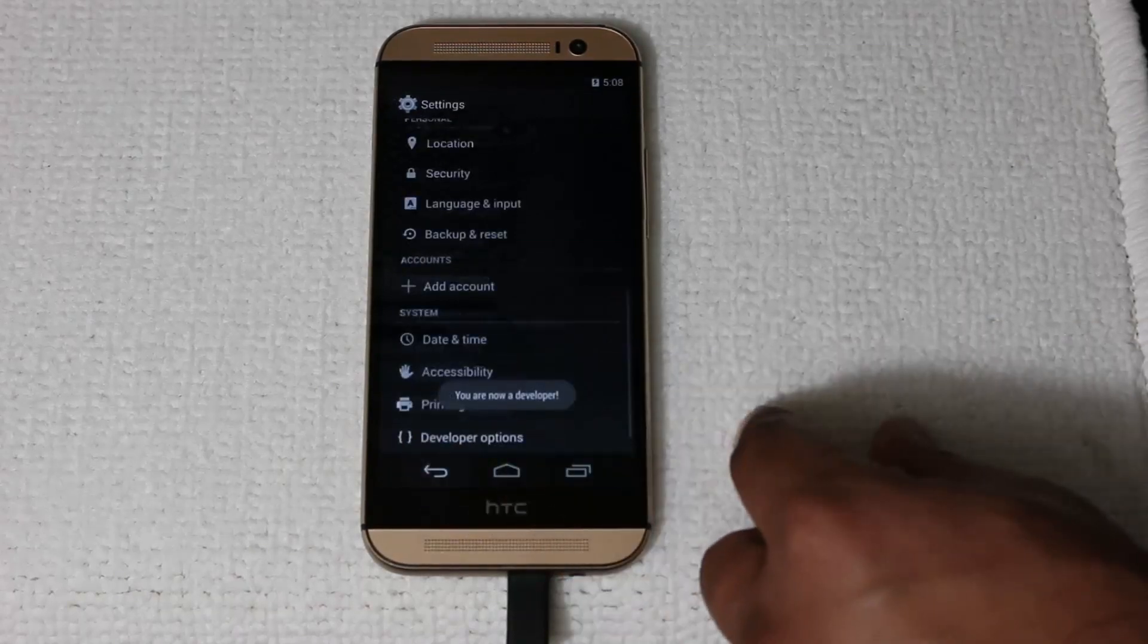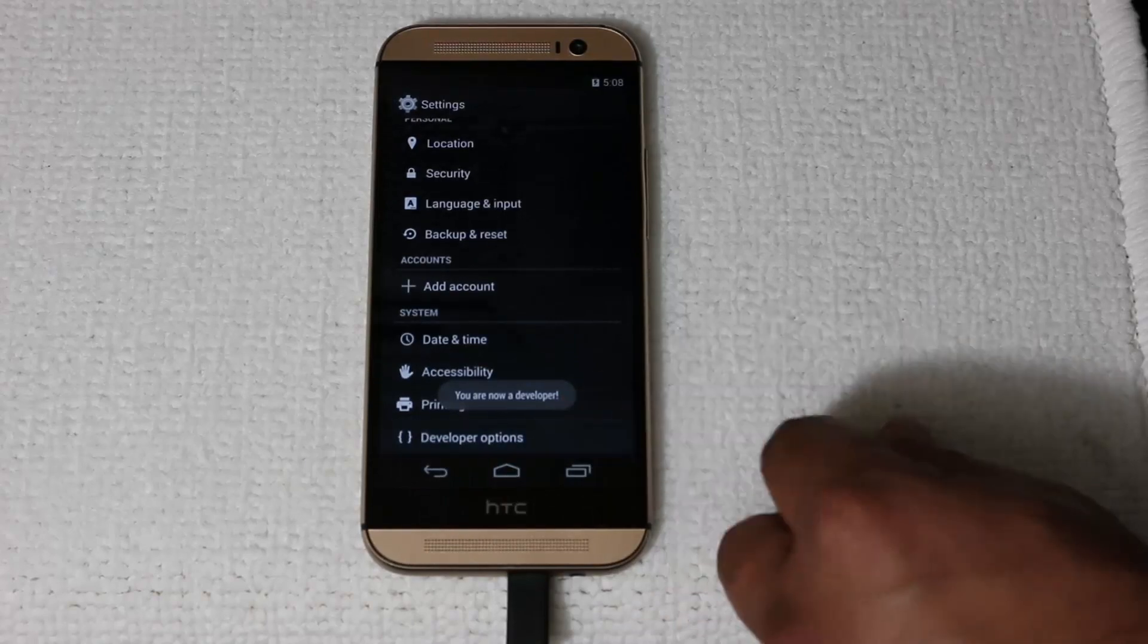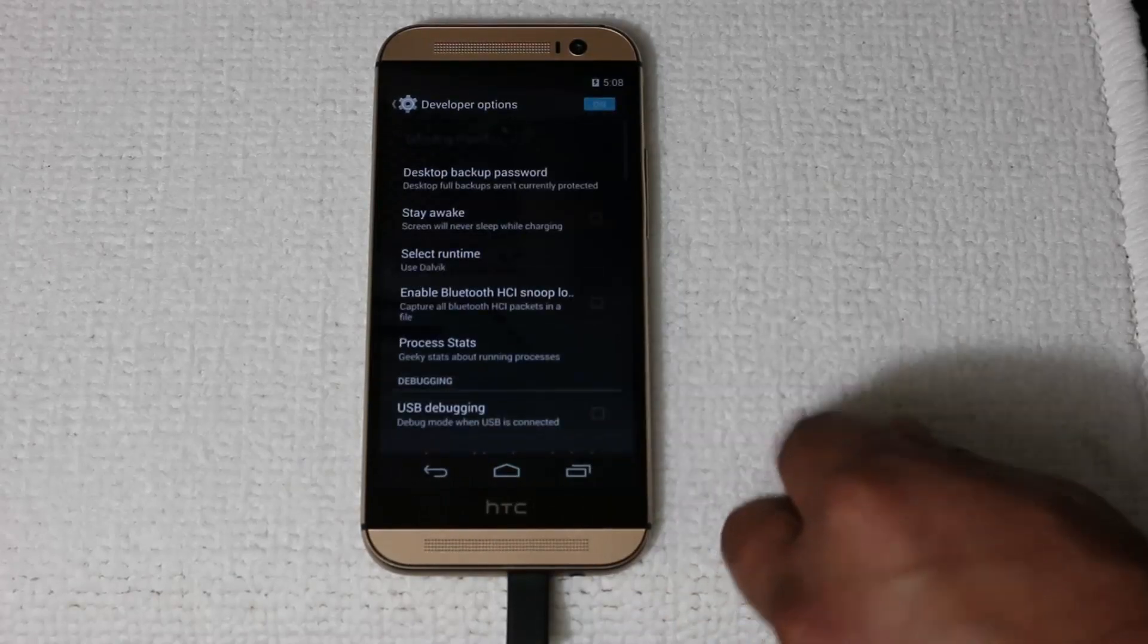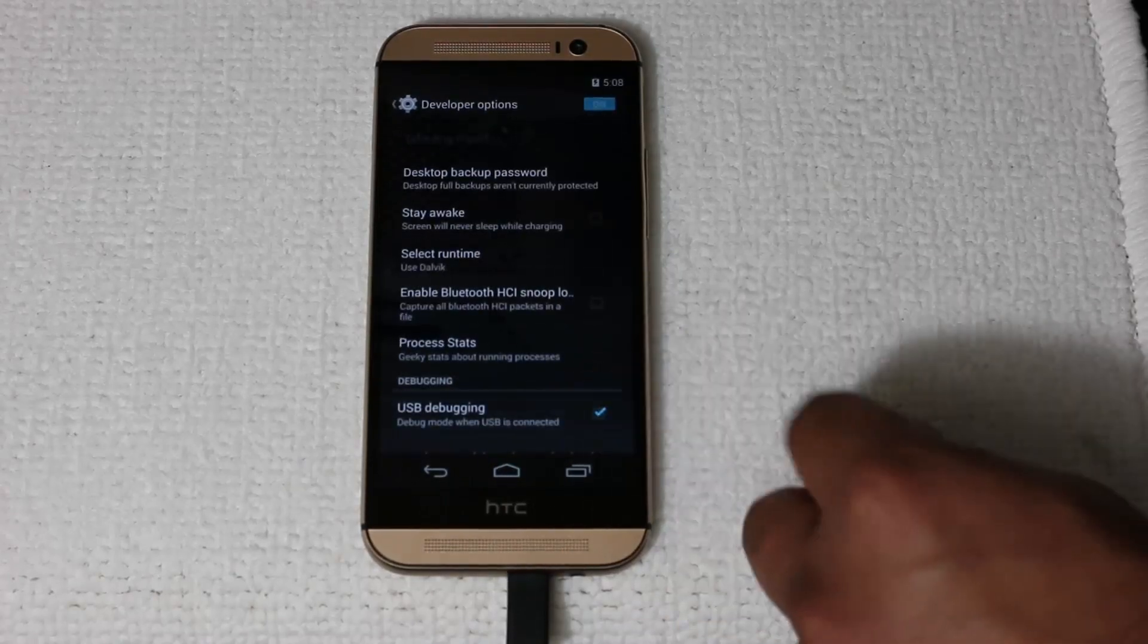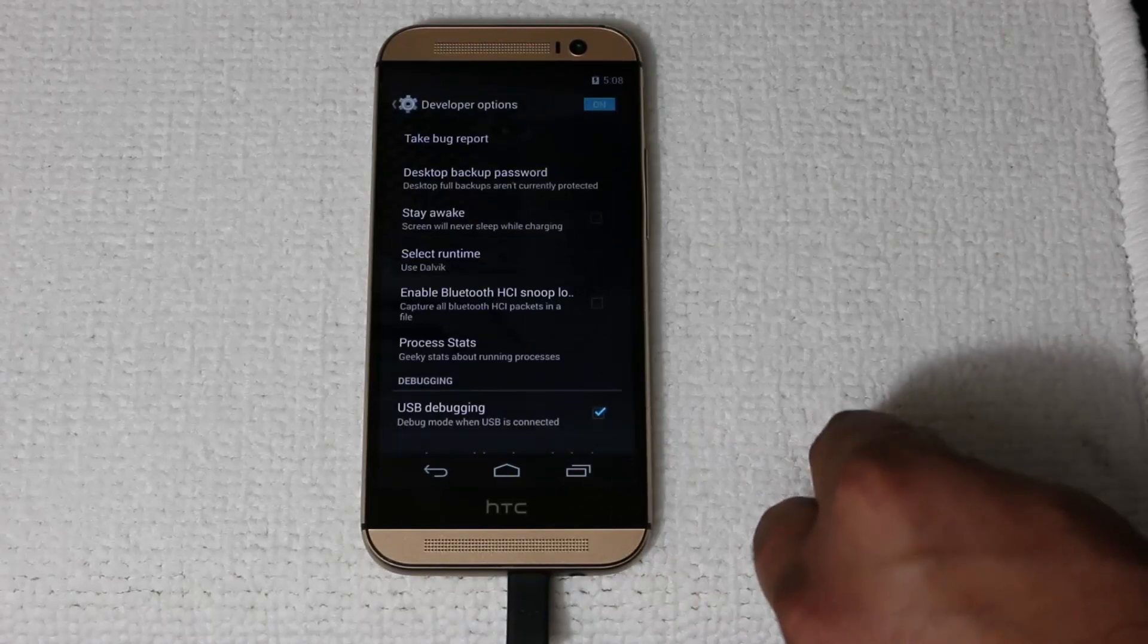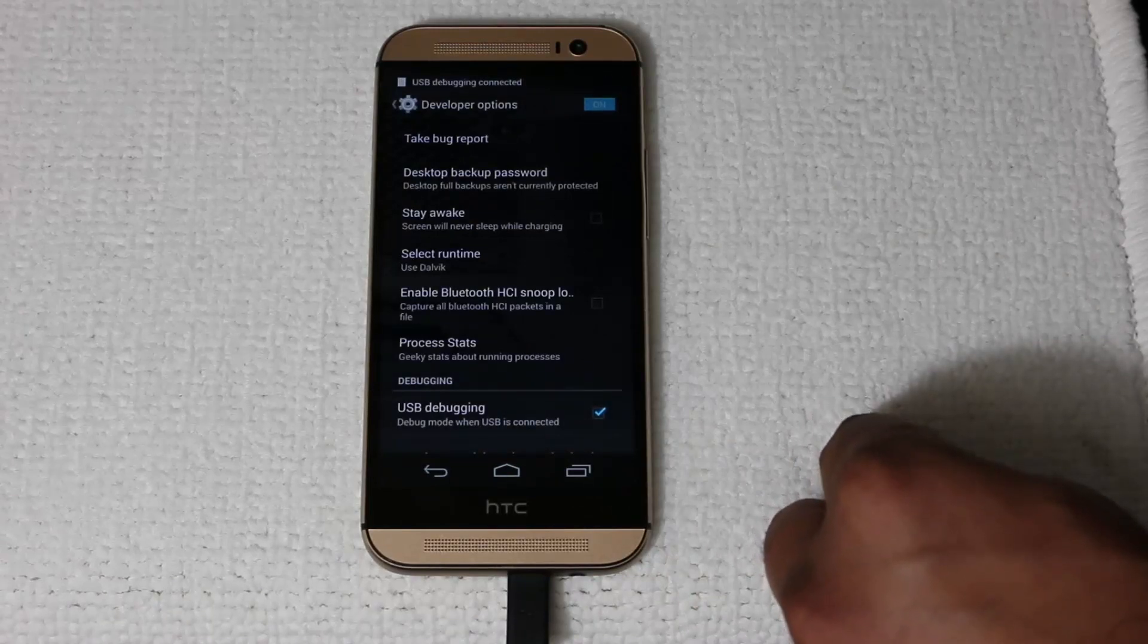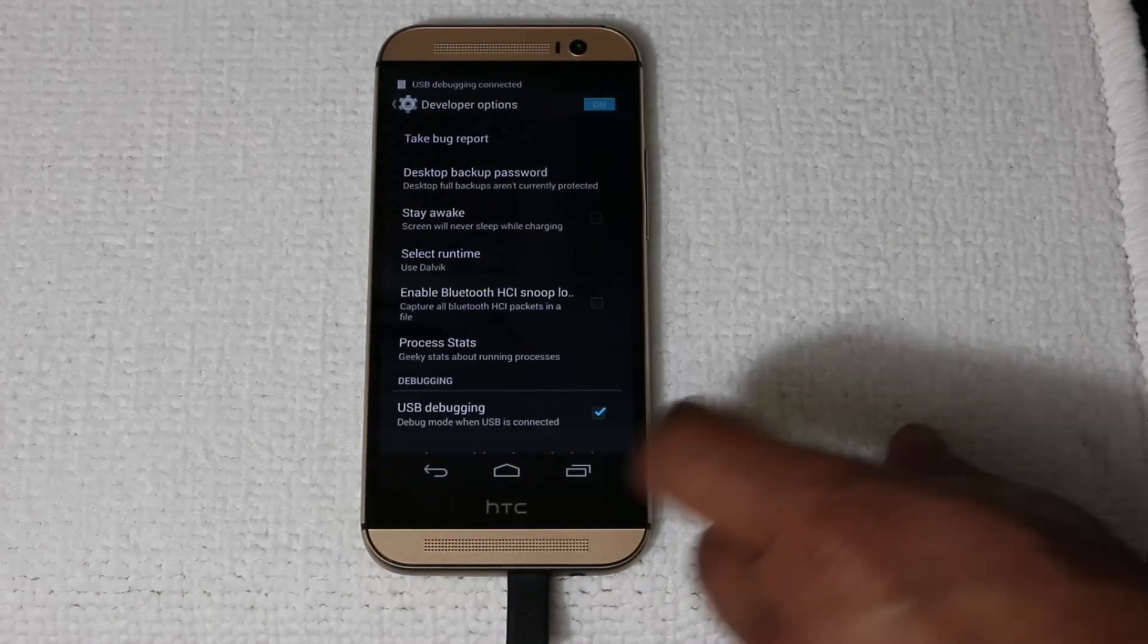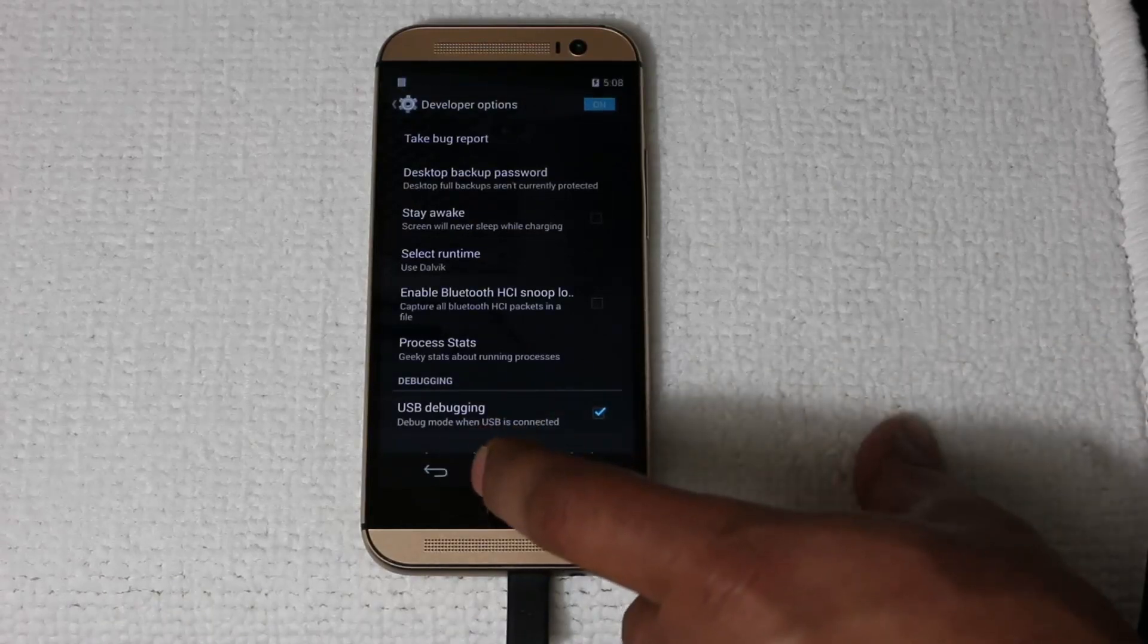Go back. Go into developers options. And re-enable USB debugging. Click OK. And now we're good to go. Let's switch over to our computer.